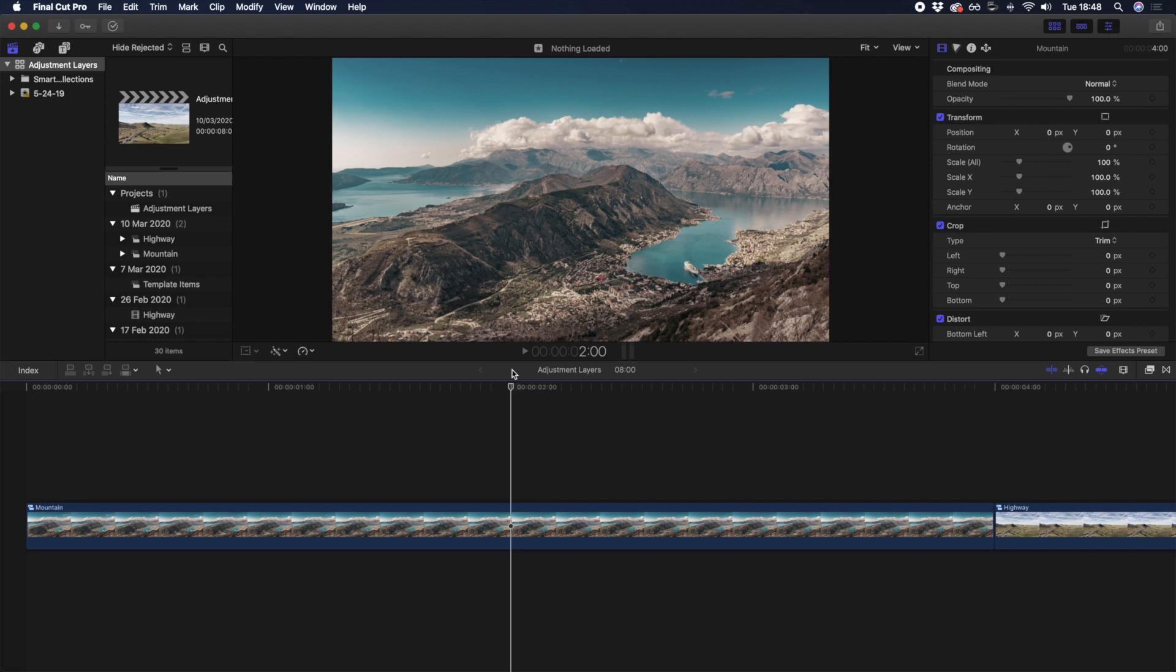Unfortunately, Final Cut Pro doesn't have adjustment layers natively installed, but because the concept is so helpful, Final Cut Pro enthusiasts have devised workarounds to create an equivalent, and we'll get on to how you can create your own shortly.